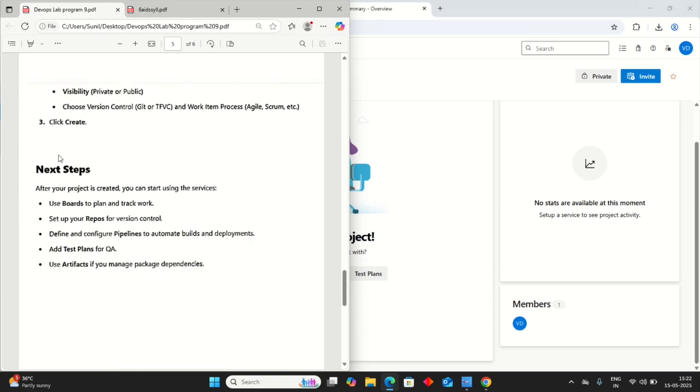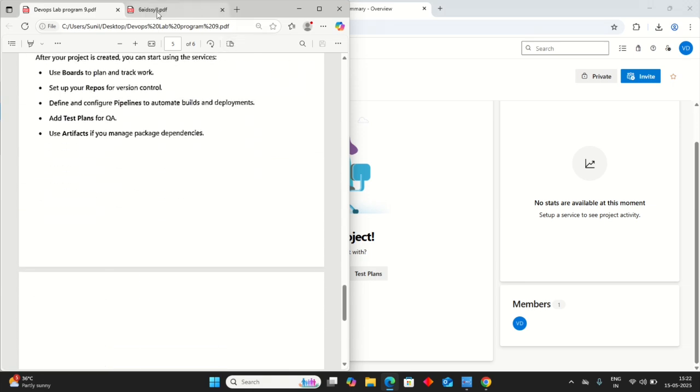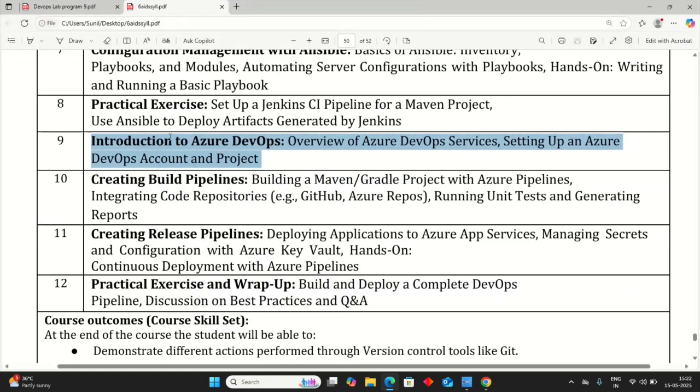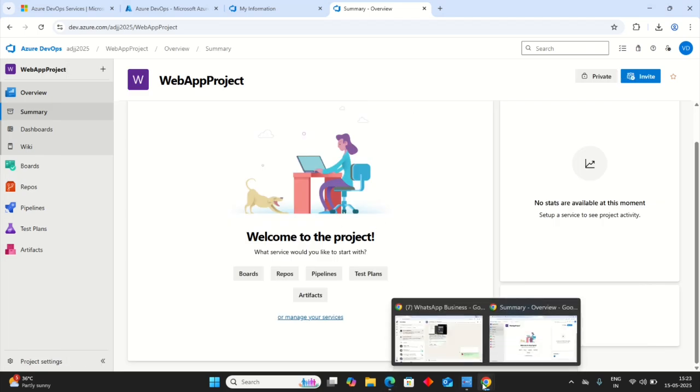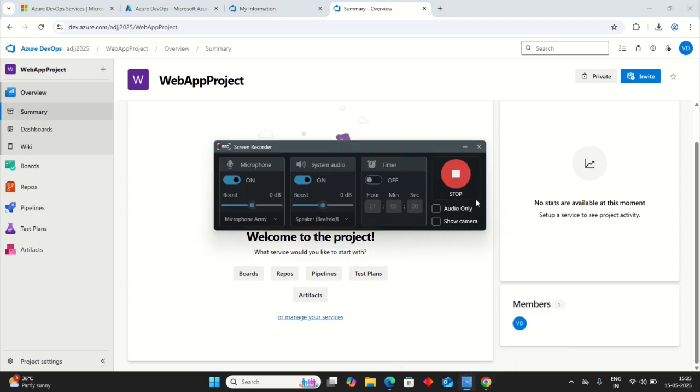Next step, we can check these all. This completes our execution of the ninth program. We need to just create our setting up an Azure DevOps account and project. We have set up with these all. Thank you.